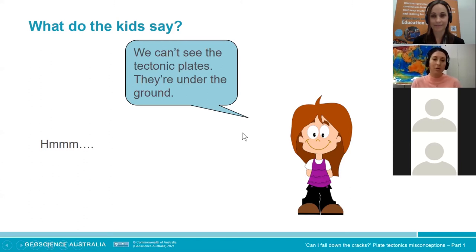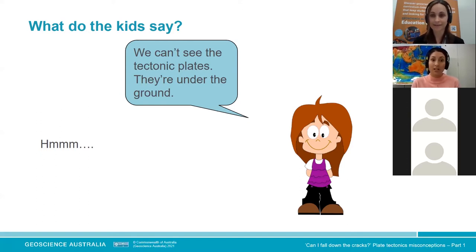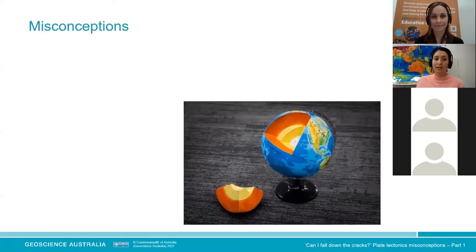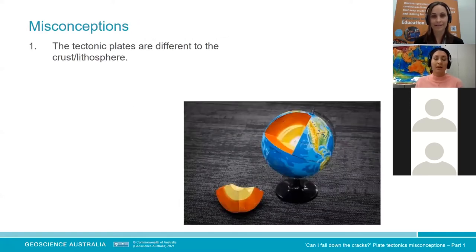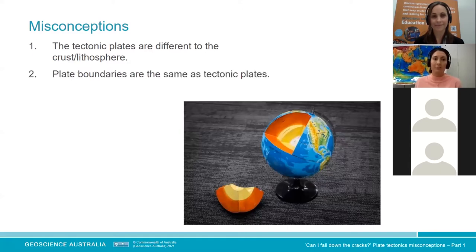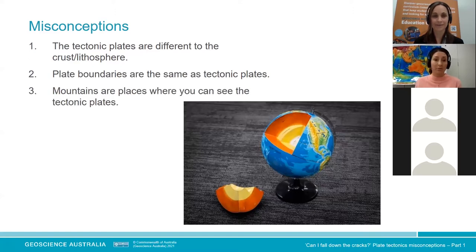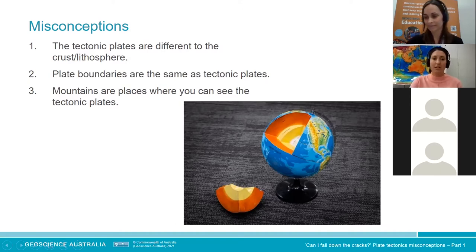If you say, 'Look outside the window at the big flat thing we commonly call the ground — you're looking at the top of our tectonic plate,' students can get quite stunned. Rarely, students will say they have seen the tectonic plates, but what you find is they're not saying the right thing. They're saying that the plate boundaries are the tectonic plates, or that mountains are places where you can see them.